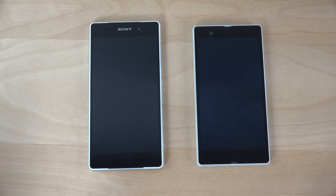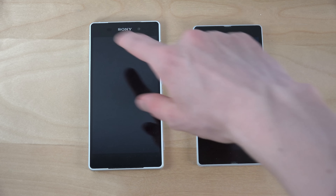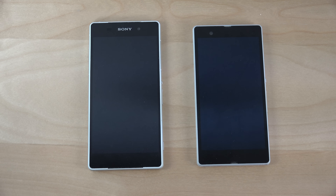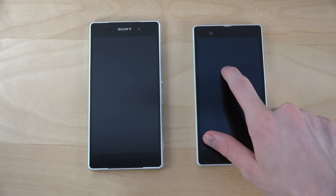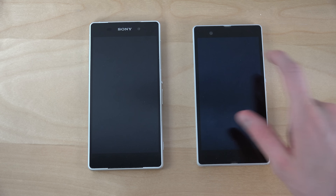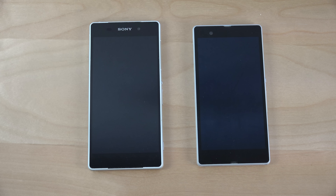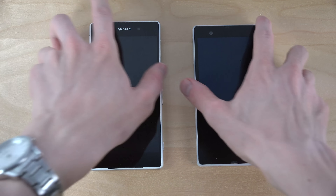Hey guys, so today I want to do a quick video with Android 5.0 alpha build inside of the Sony Xperia Z2, and then I have the Sony Xperia Z with Android 5.0.2 CyanogenMod 12. So let's start them up at the same time.